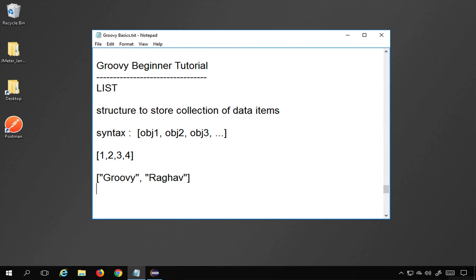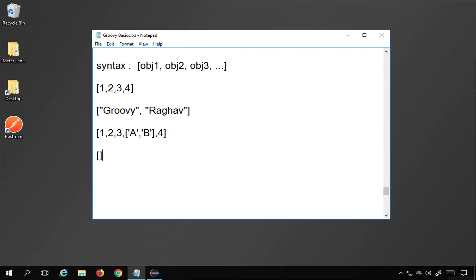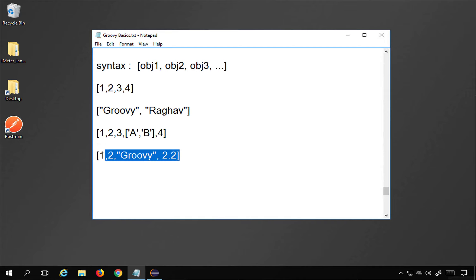You can also create a nested list by placing a list inside another list. For example, a list with elements 1, 2, 3, 4 and inside it another list with characters — that becomes a nested list. You can also have a heterogeneous list with mixed data types like integers, strings, and floats. And if you just give empty square brackets, that is an empty list.